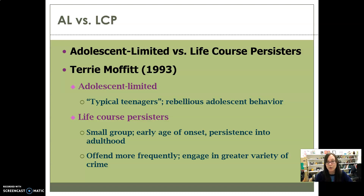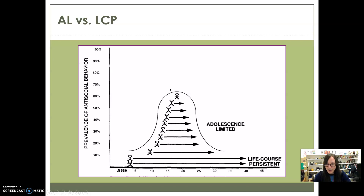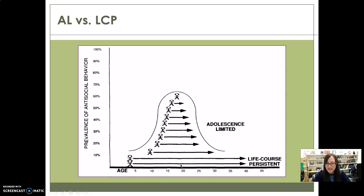Life-course persisters more often create their own opportunities rather than waiting for them. They also display elements of problem behavior syndrome — the idea that the more problems you have in your life, the more problems that causes, so problems beget more problems. Looking at prevalence of antisocial behavior, adolescent-limited offenders peak at just under 70 percent, meaning about 70 percent of adolescents engage in some kind of deviant or criminal behavior, but then they age out.